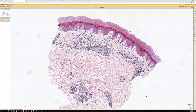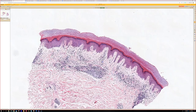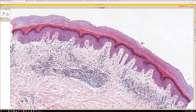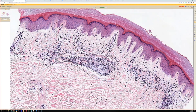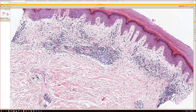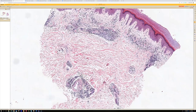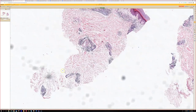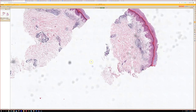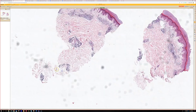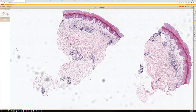If it looks like PMLE but it's on acral skin, then think about perniosis. Sometimes there's a little bit of hemorrhage, because some people think this is a form of lymphocytic vasculitis where you get vessel damage. I also often find lymphocytes around the eccrine coils in perniosis — I've seen that multiple times.